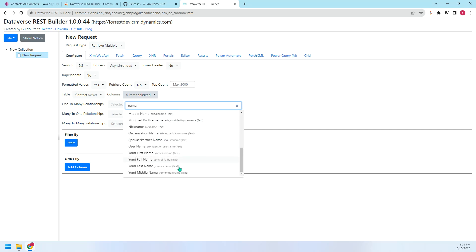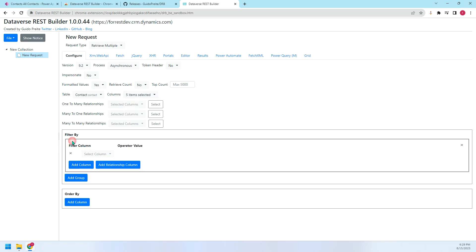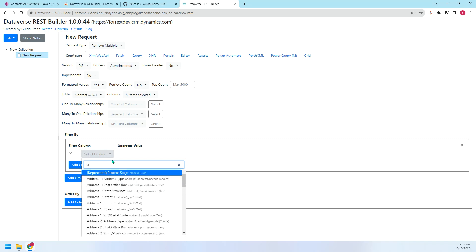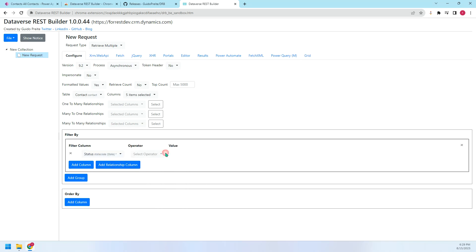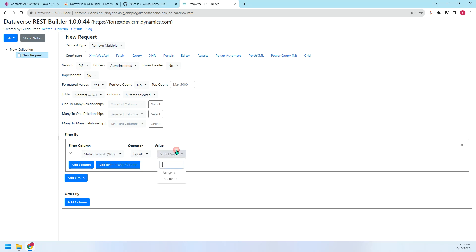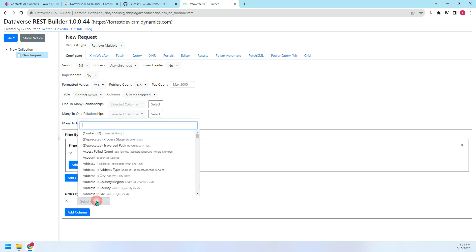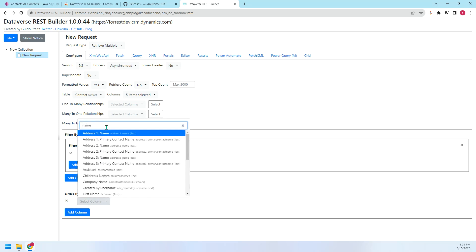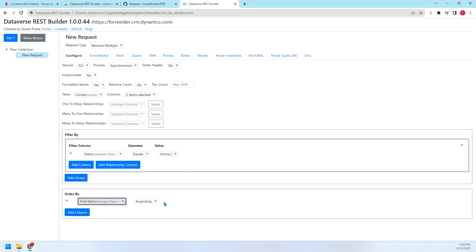Just for example. Filter, maybe I can choose the status. Status operator, maybe I can choose active. And order, maybe order by the name, should be like the first name. So that's it.